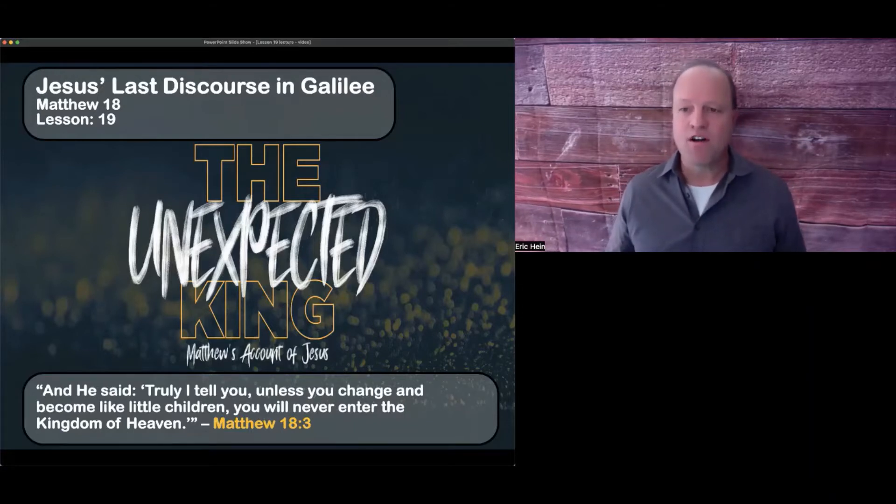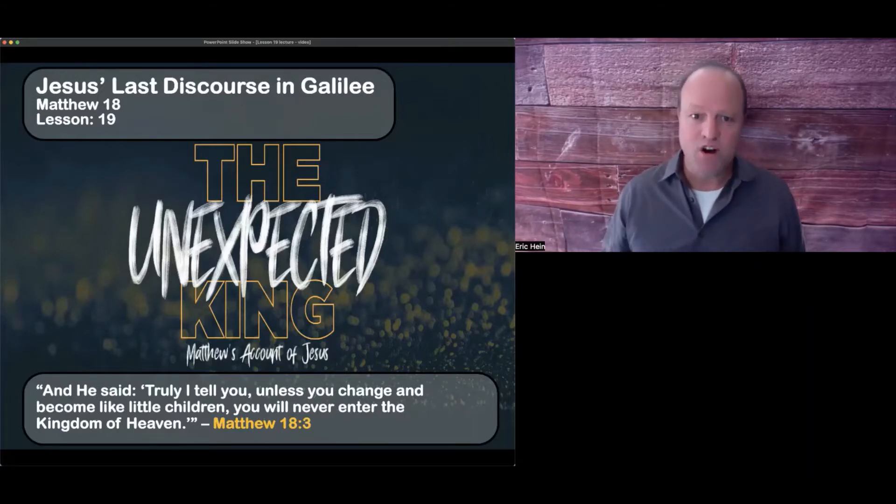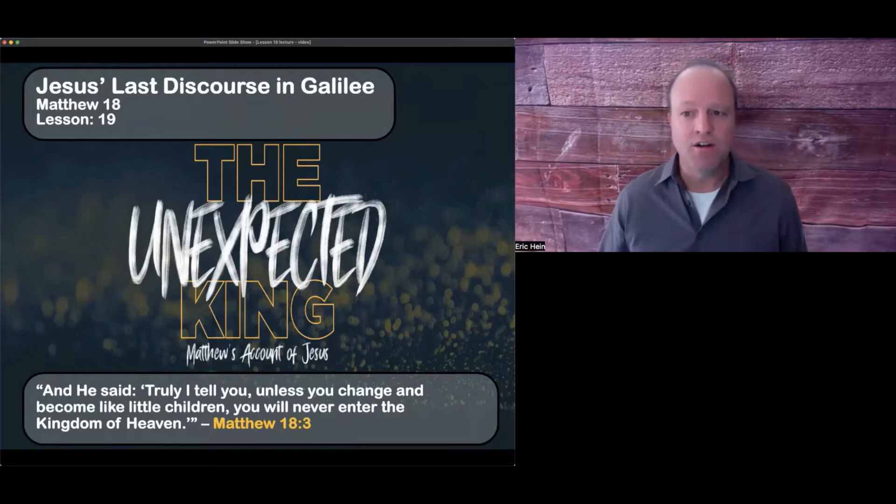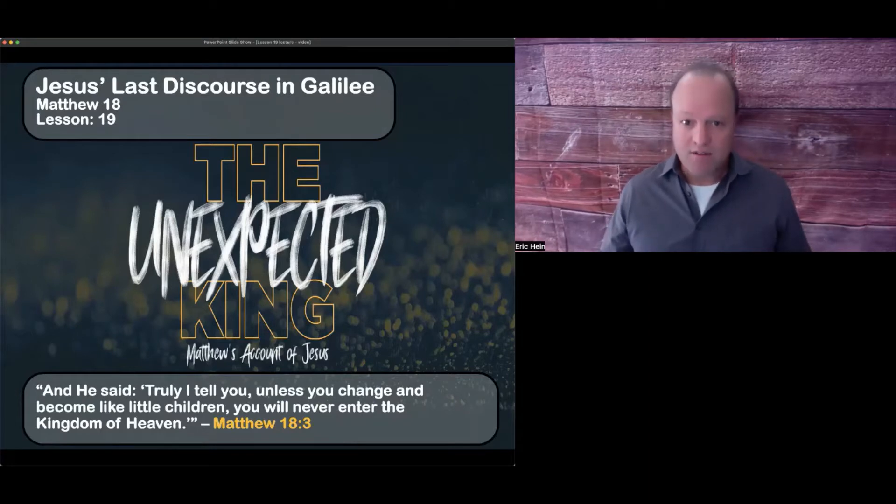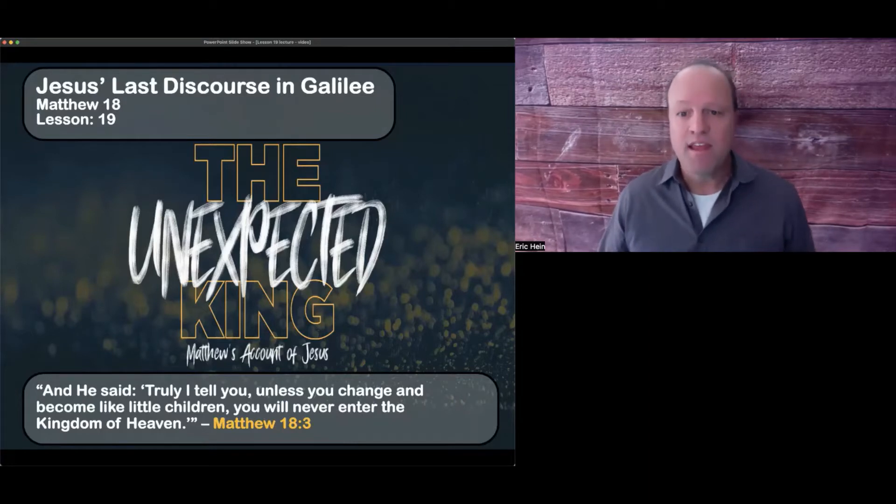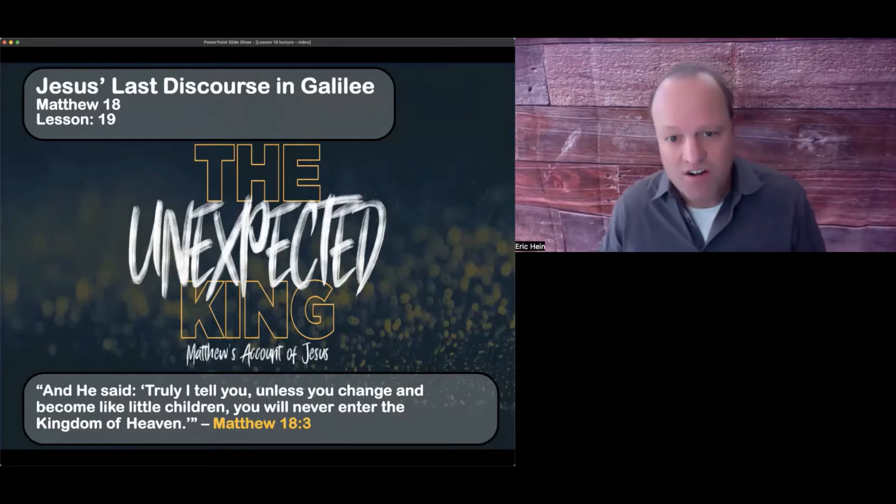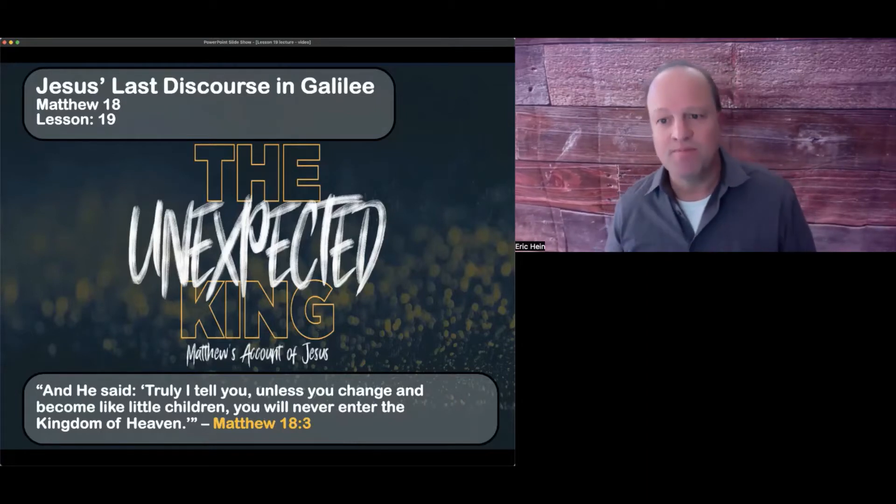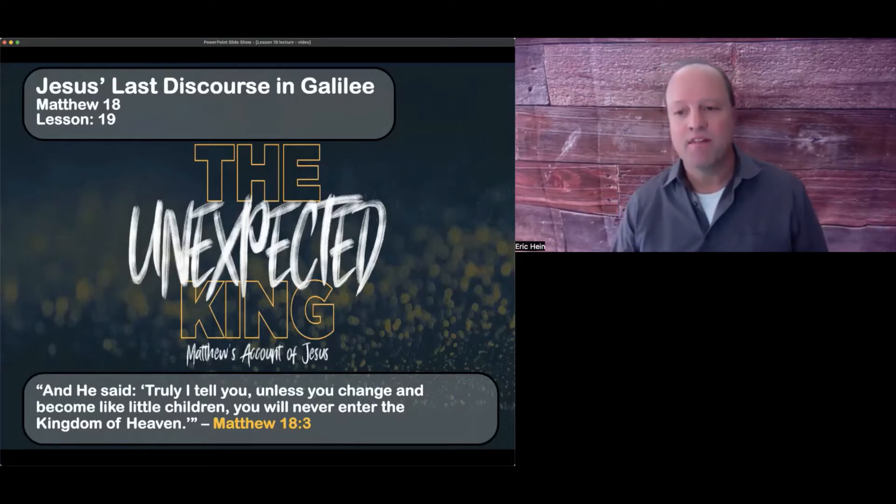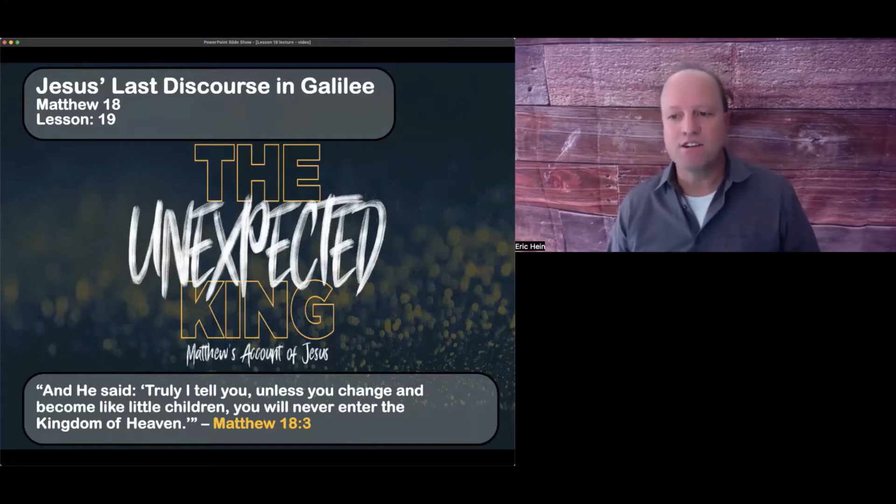If you've been blessed by our study so far, please subscribe to our channel, like the video and share the video.